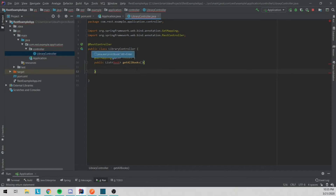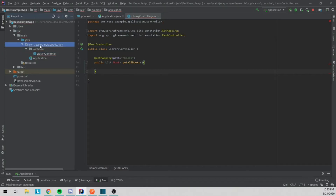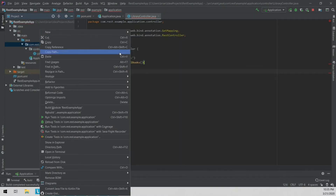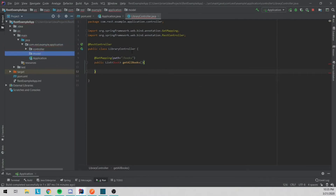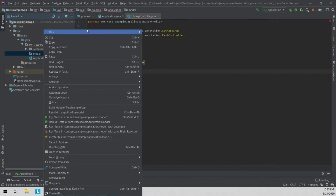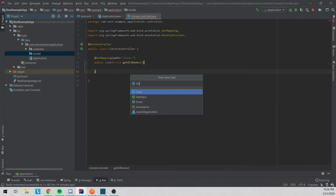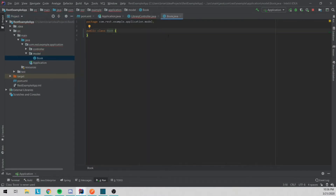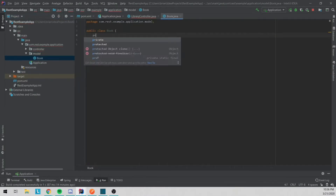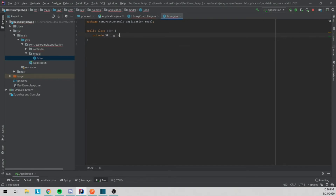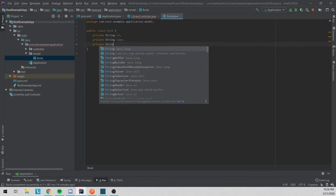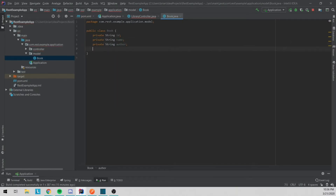Now we have to go ahead and create our Book model. We'll make a new package called model, then a new Java class for Book. In our Book we're going to have a private String for ID, a private String for name, private String for author, and also private String for available.